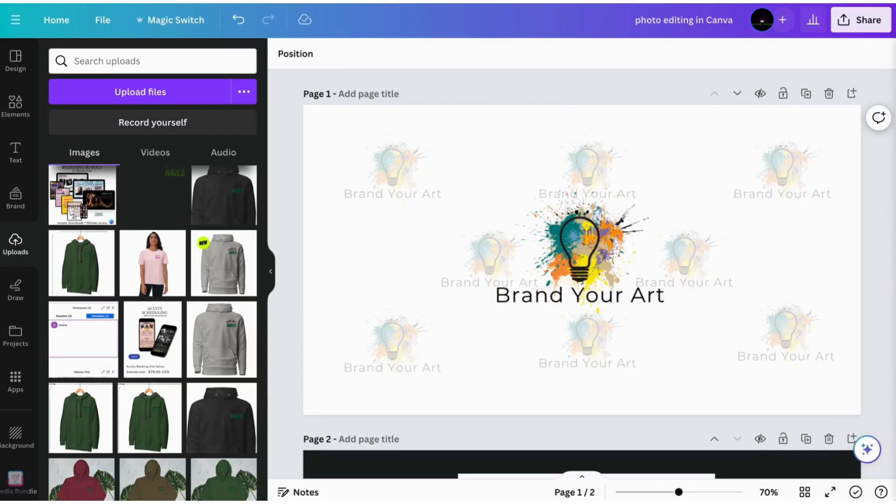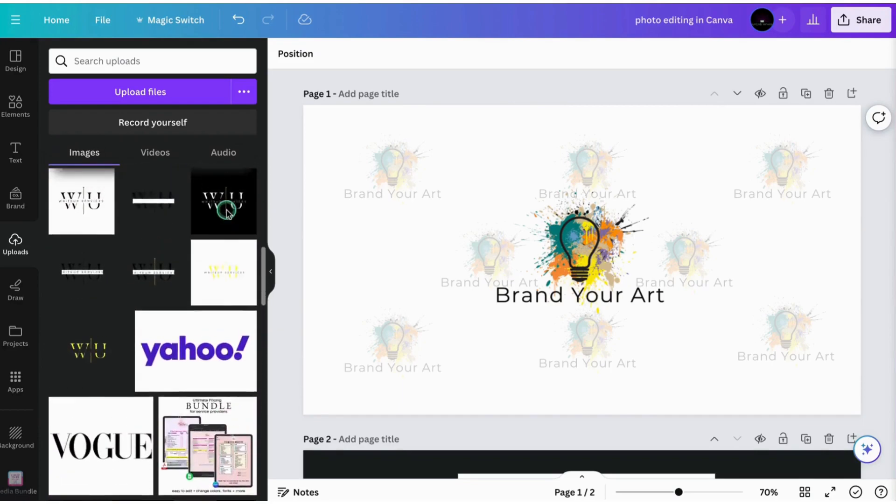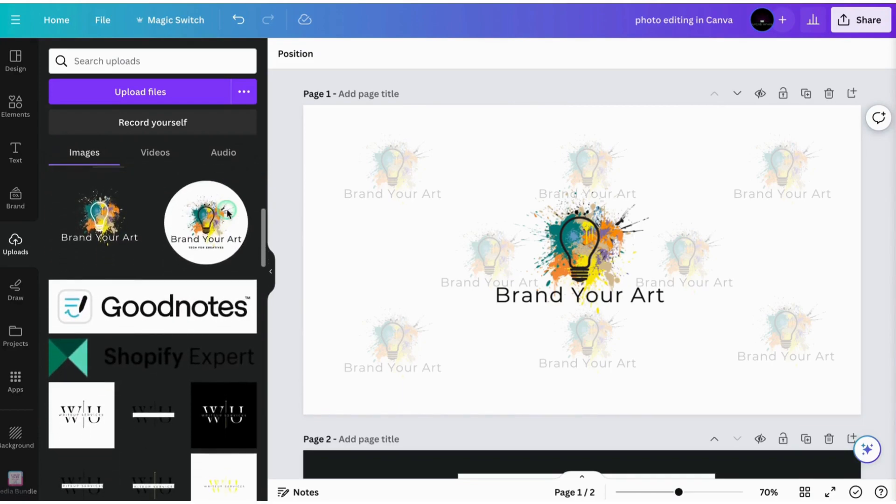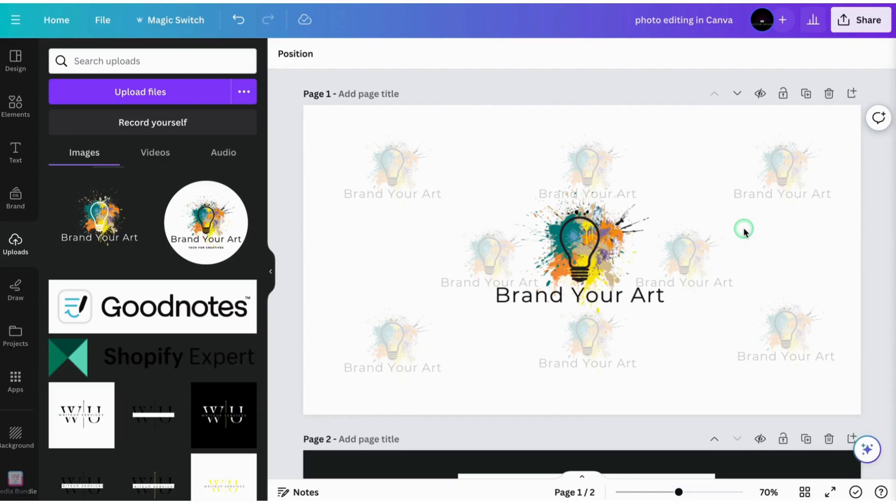You can manipulate and edit photos right in Canva without using any additional separate apps. What I'm going to be showing you is just a few of the features that are built into Canva that you can use to manipulate your images when you are building out your Shopify banner images and getting your store ready to launch.